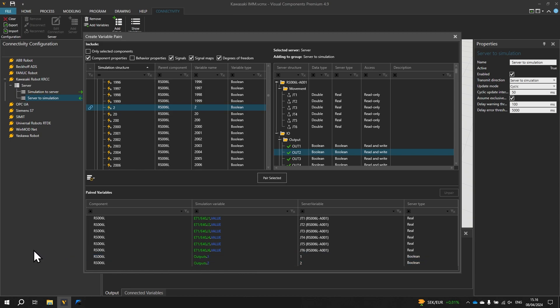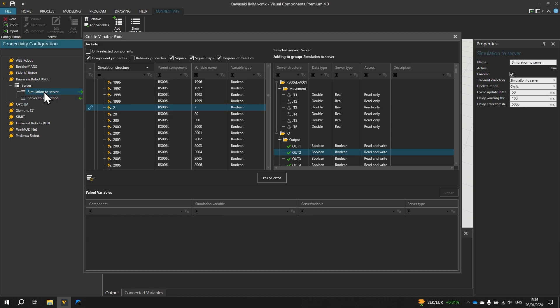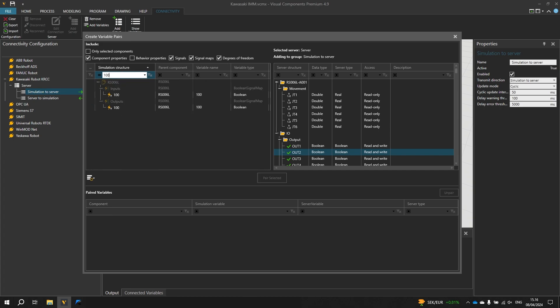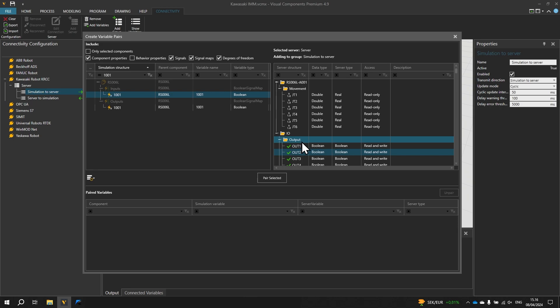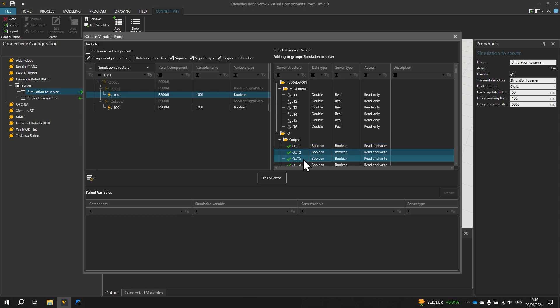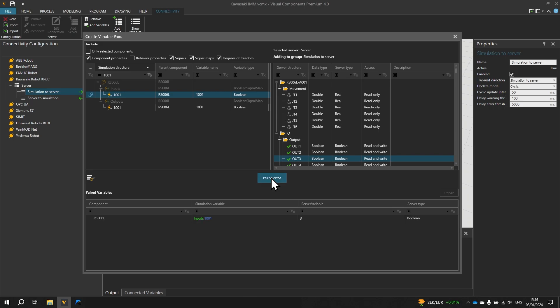Next let's pair a variable on the simulation to server group. So then selecting the simulation to server variable group on the left. On the simulation we will need to pair input 1001 so we can filter using that as a keyword. And with that input selected on the server side we cannot use that input 1001 because we cannot write its value. But we created a workaround where we used the output at index 3 instead. So we select output 3 on the server side and click pair selected to pair the variable. And now that we have the variables paired, we can close the create variable pairs panel.